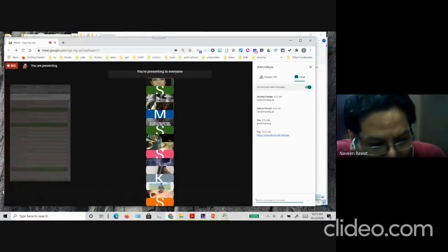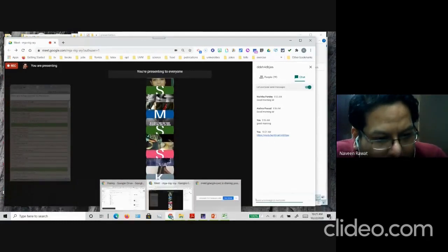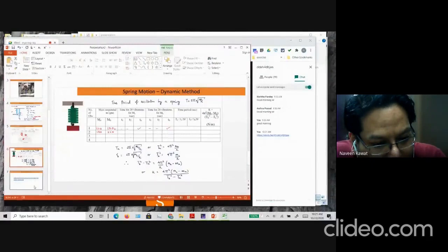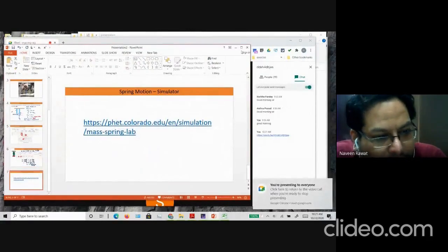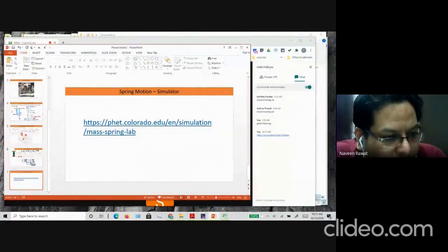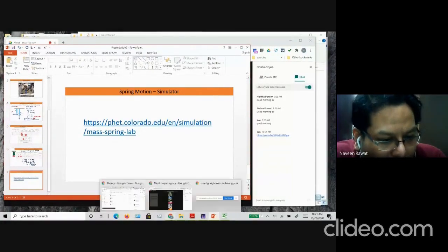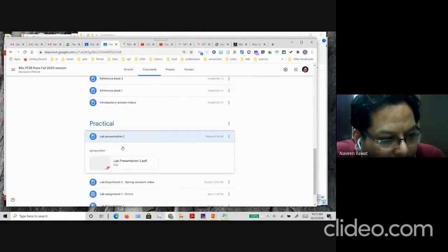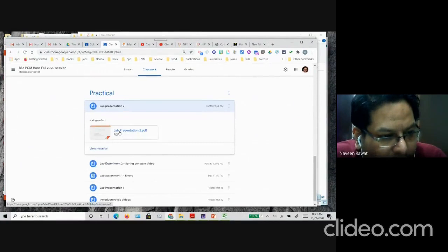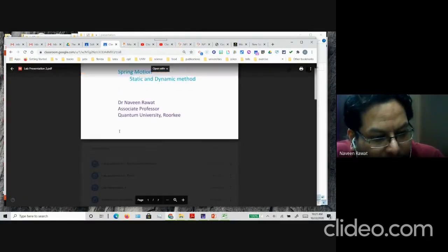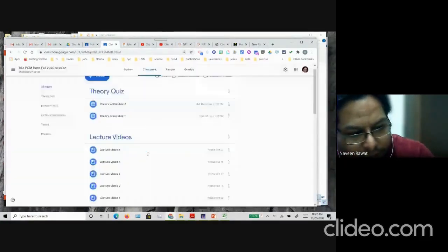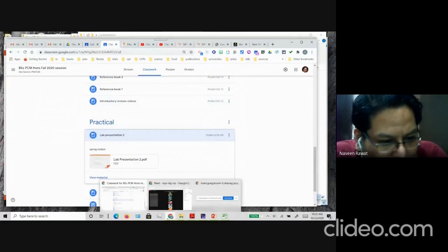There is a link on the last page of the simulator where you can go and perform this experiment. The lab presentation and all documents are already uploaded to Google Classroom. You can see the link to the website where you perform the experiment. Let me demonstrate the simulator once and then you can go ahead and start performing your experiment.